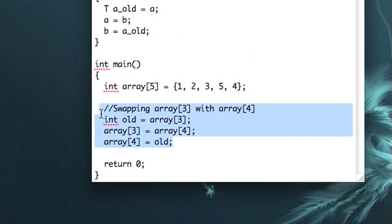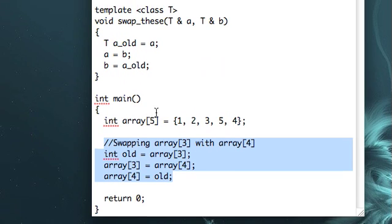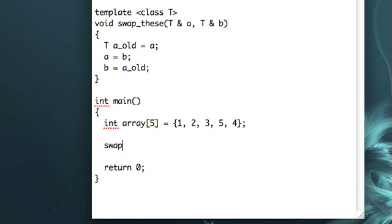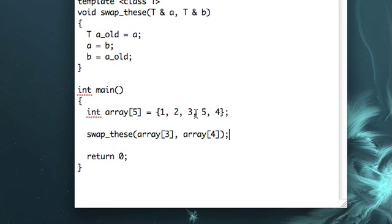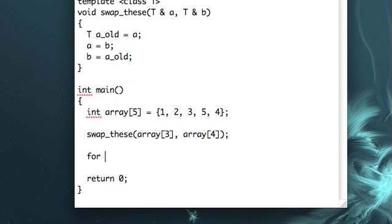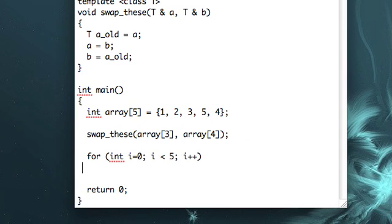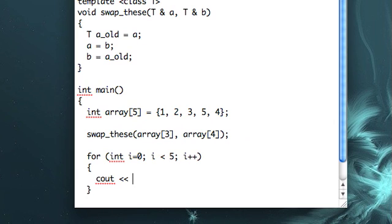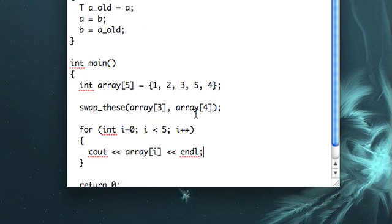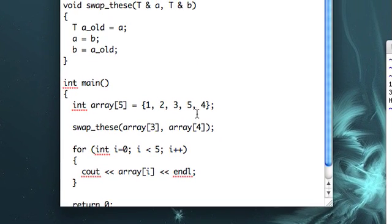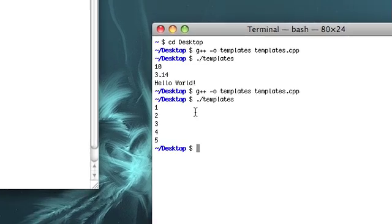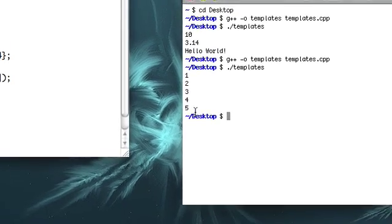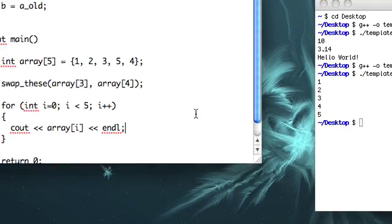Now, back in main, because we're using references, we can just call the swap_these function with our arguments. It'll swap the two values in their proper scope. And then when we output the array, hopefully it'll have everything in the proper order. So let's try this out. No compile errors. One, two, three, four, five. Okay, it looks good.